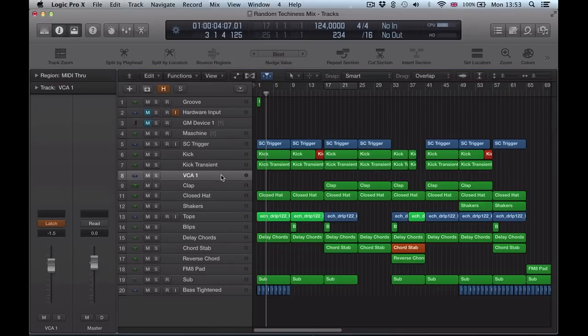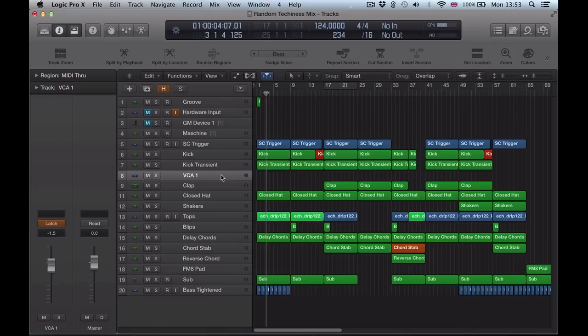So VCA faders, very simple new addition to the Mixer in Logic Pro, but very useful, helpful workflow tool at the same time. So I hope you enjoyed this tutorial, I hope you found it useful. Any questions, please get in touch, and thanks for watching. Cheers.